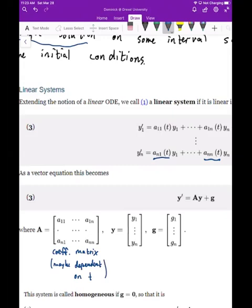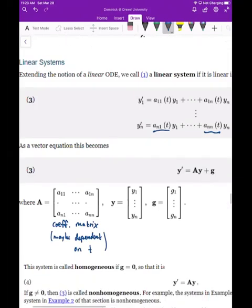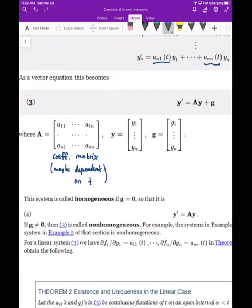Your Y vector is what we think of as our solution vector, Y1 through YN, and your g vector results from any non-homogeneous terms present. We say the system is homogeneous if that g vector is zero, and non-homogeneous if it is non-zero.